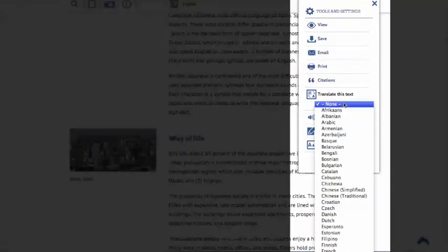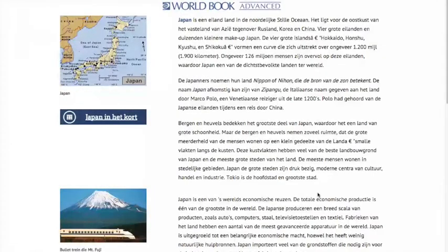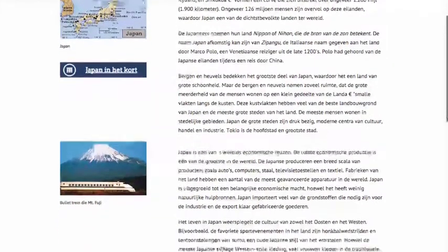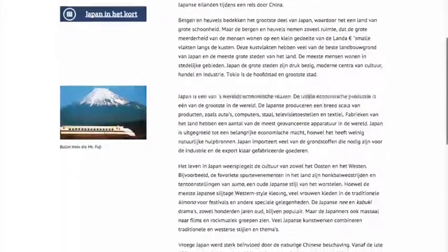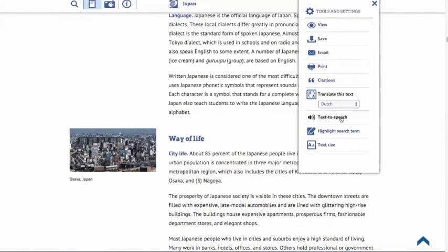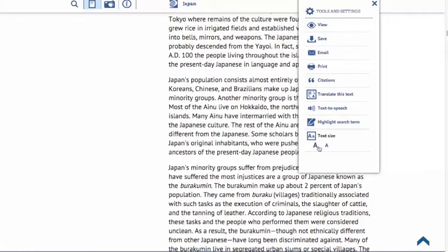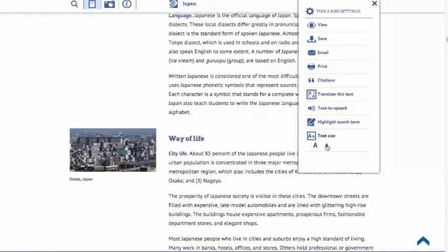You can translate this text into 80 different languages. The translated text will appear in a new tab. Please note that none of the links will be live — this is strictly a translated version of the text. World Book Advanced articles also offer text-to-speech capability. You can highlight the search term. You can also adjust the text size and make it larger or smaller here, depending on the preferences of the user.